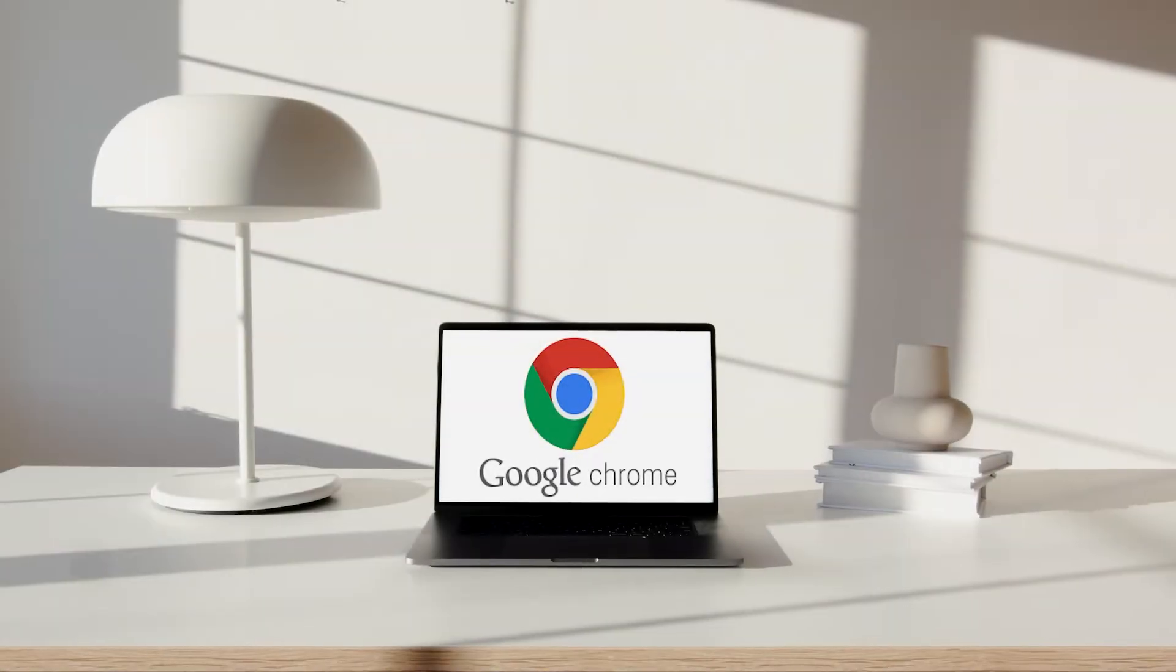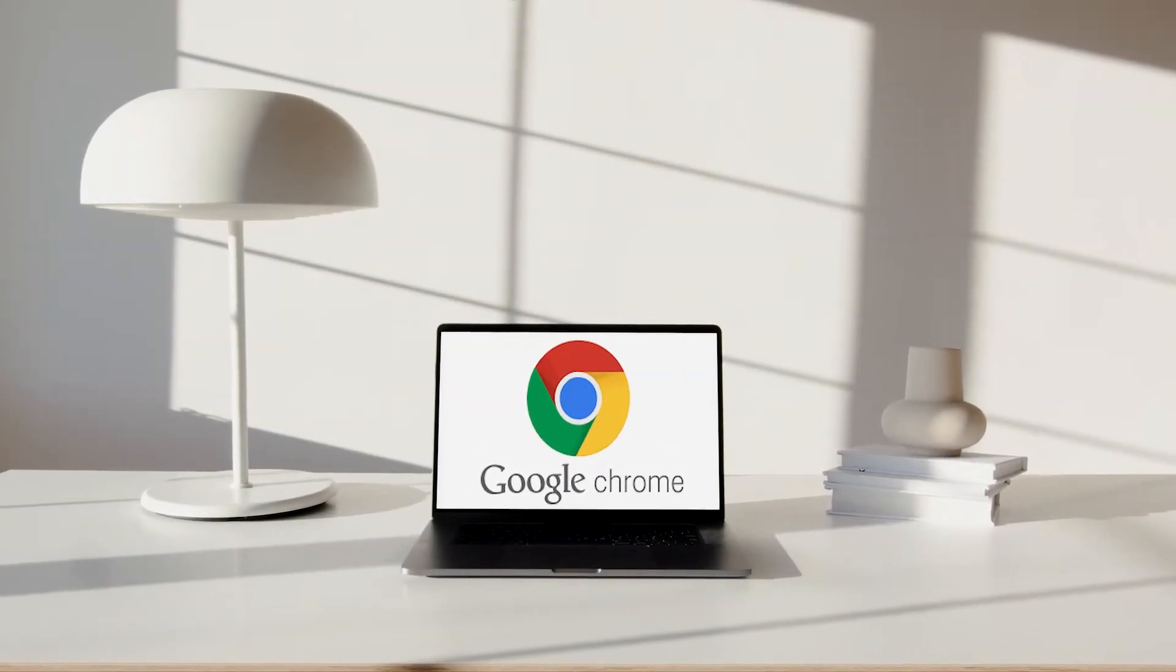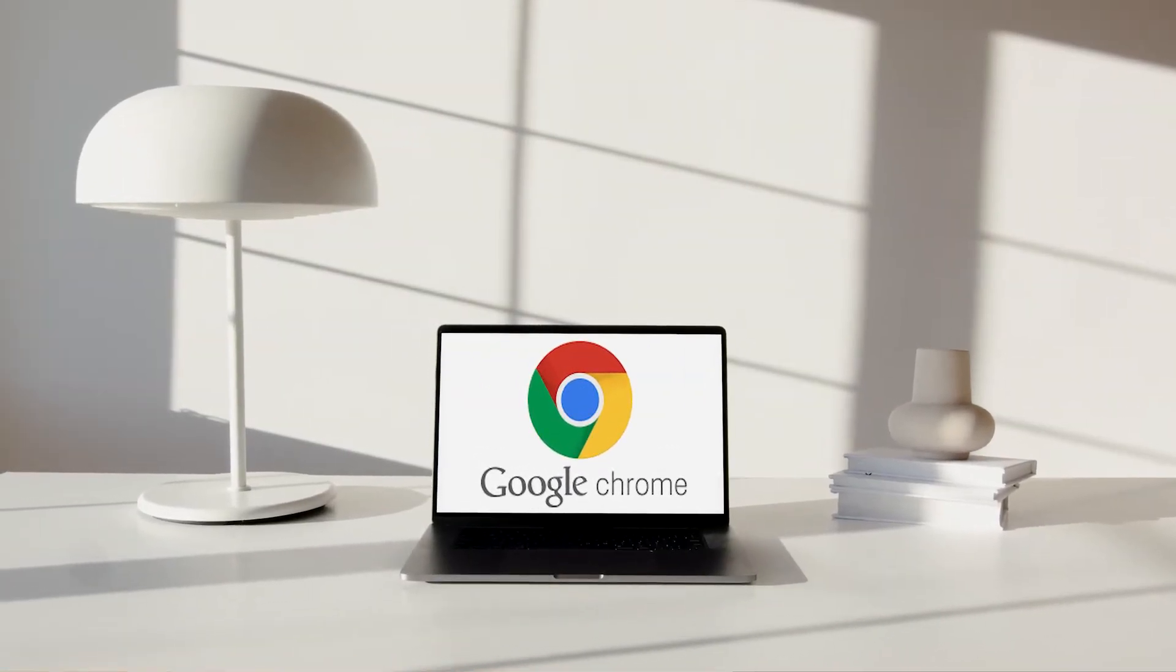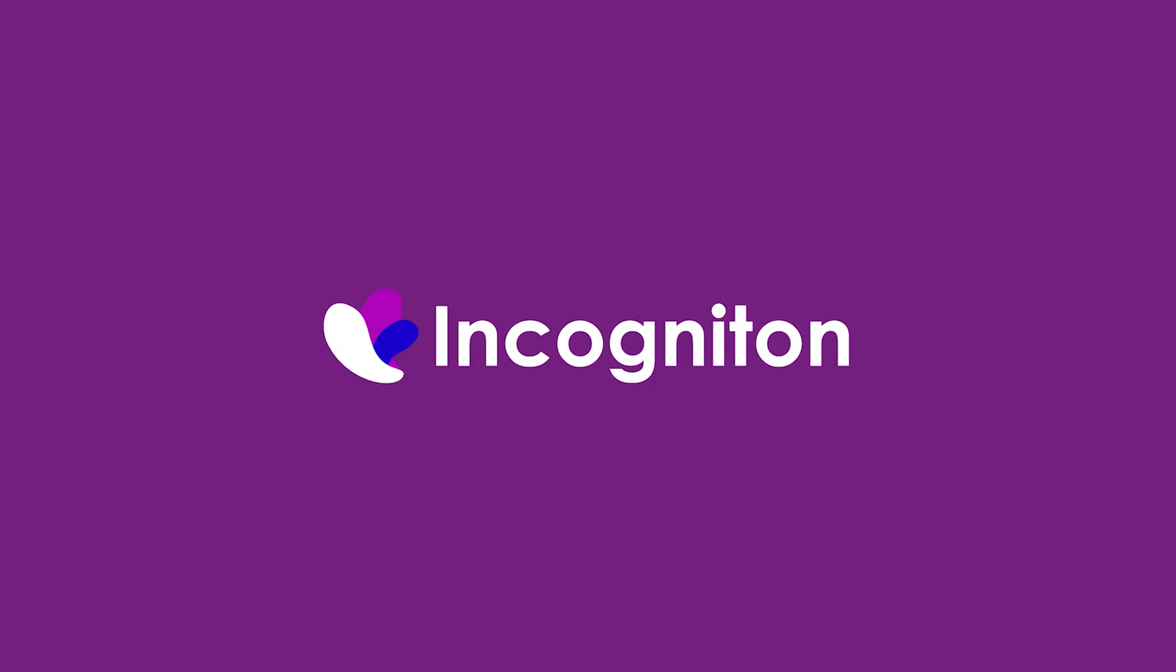In some cases, it might be necessary to export cookies from an existing browser profile or from your Chrome browser. In this how-to video, we will show you how to export cookies from the browser.